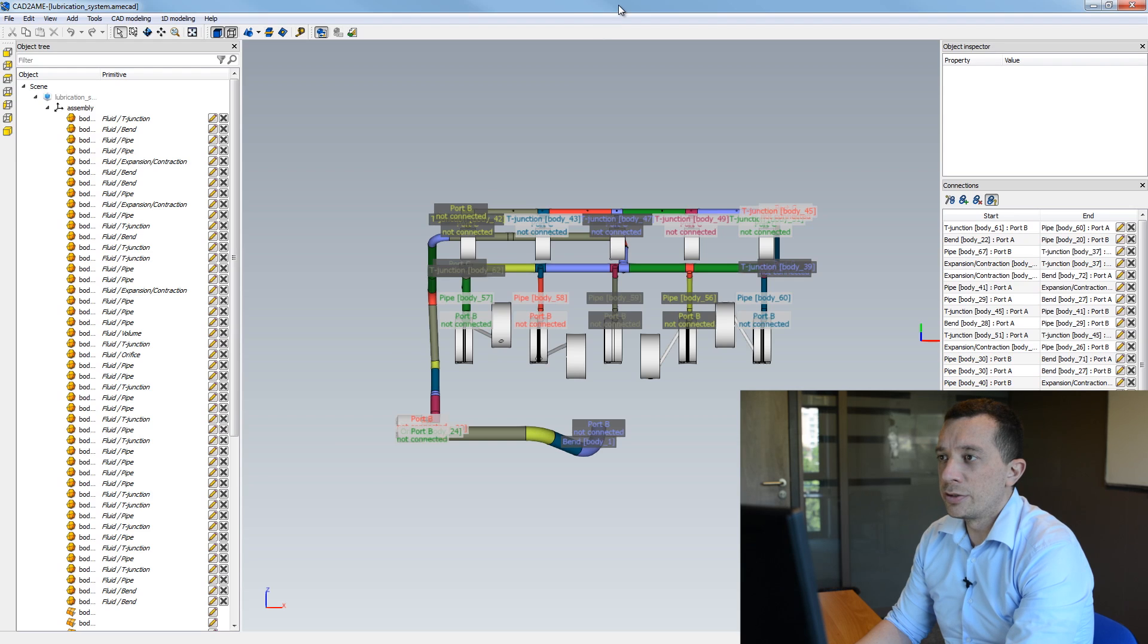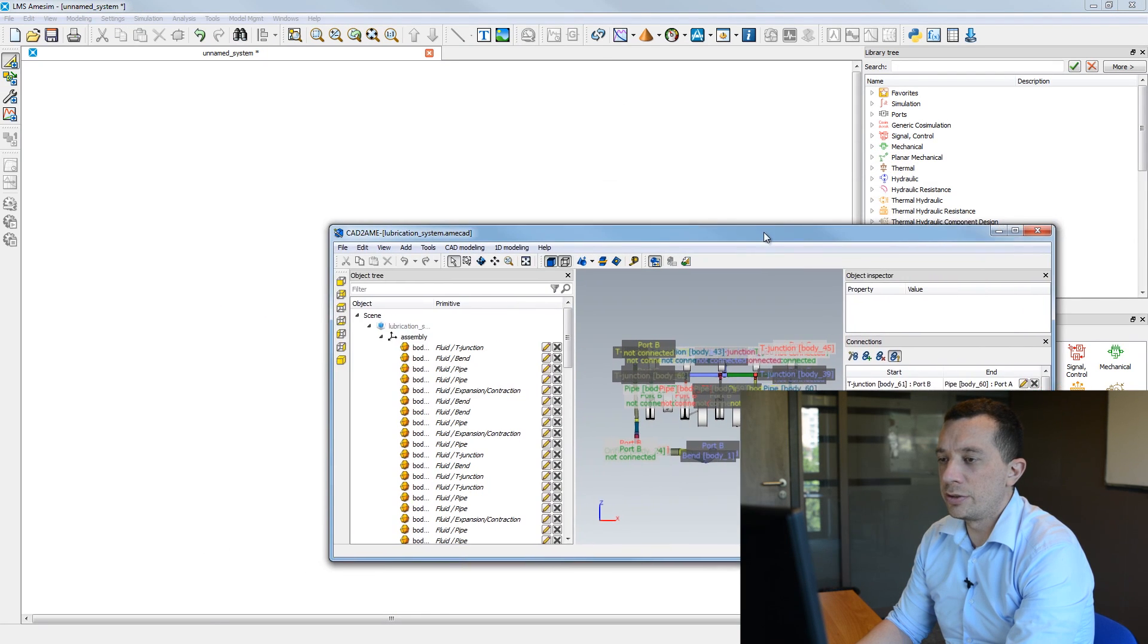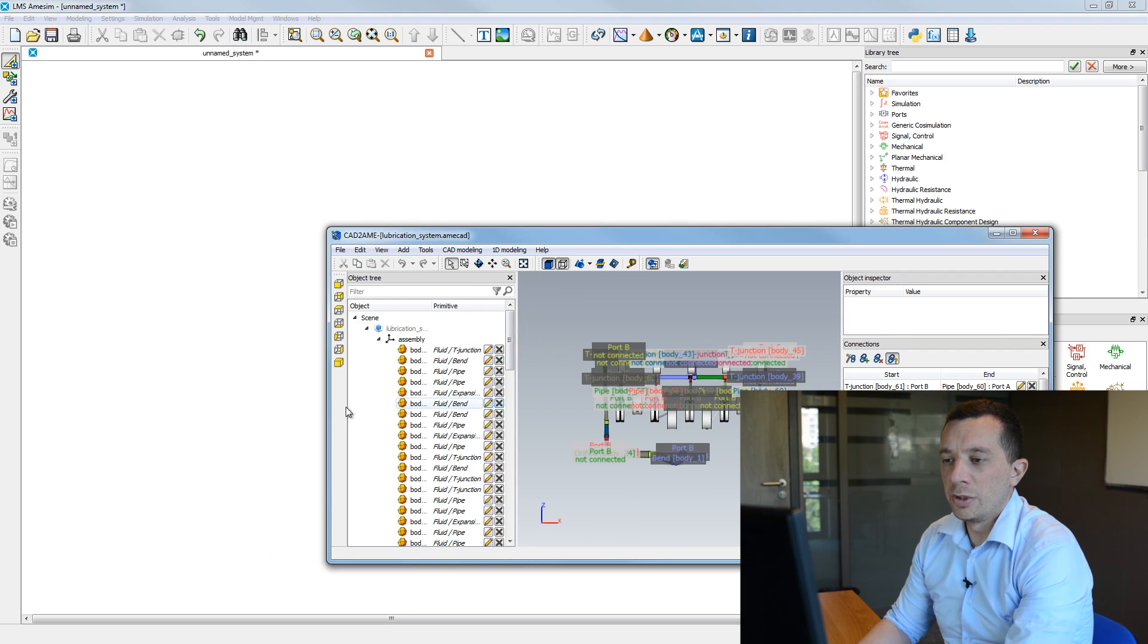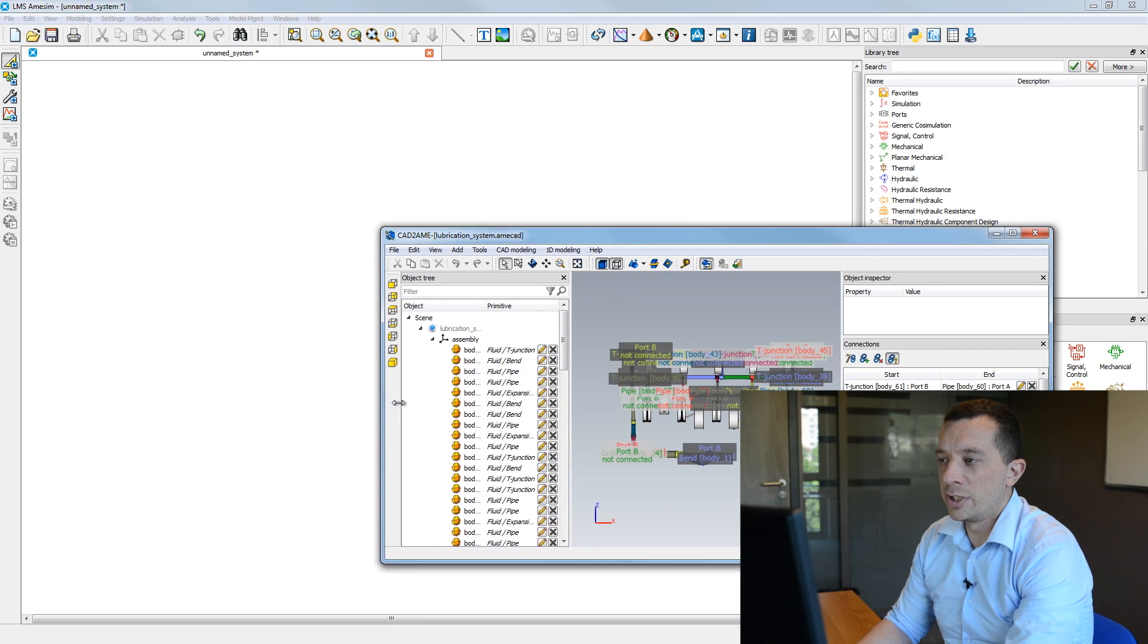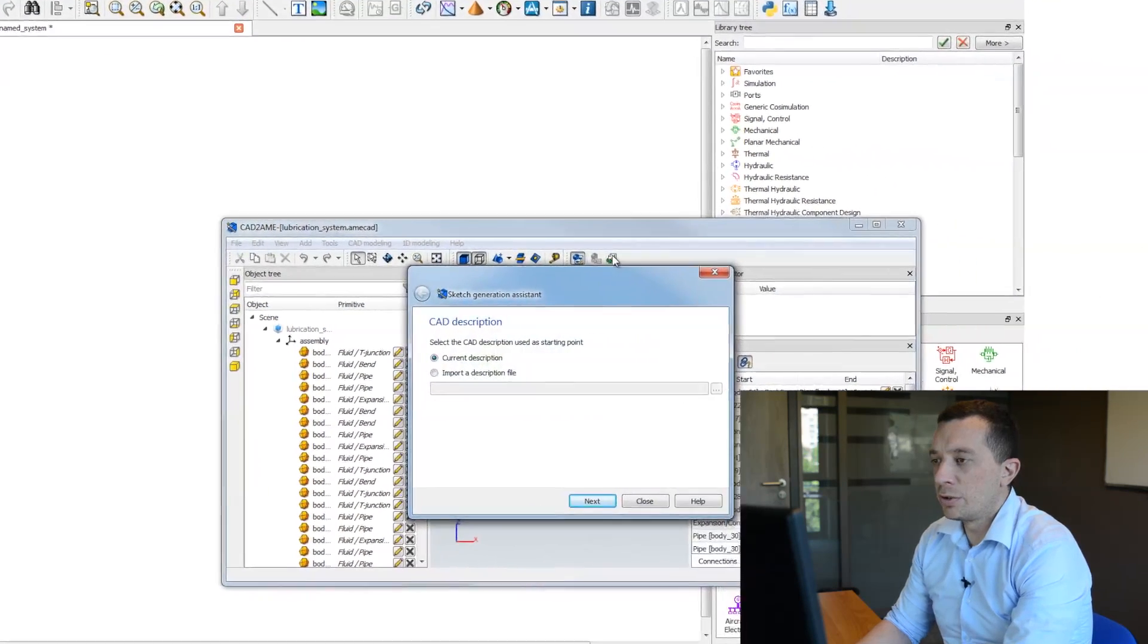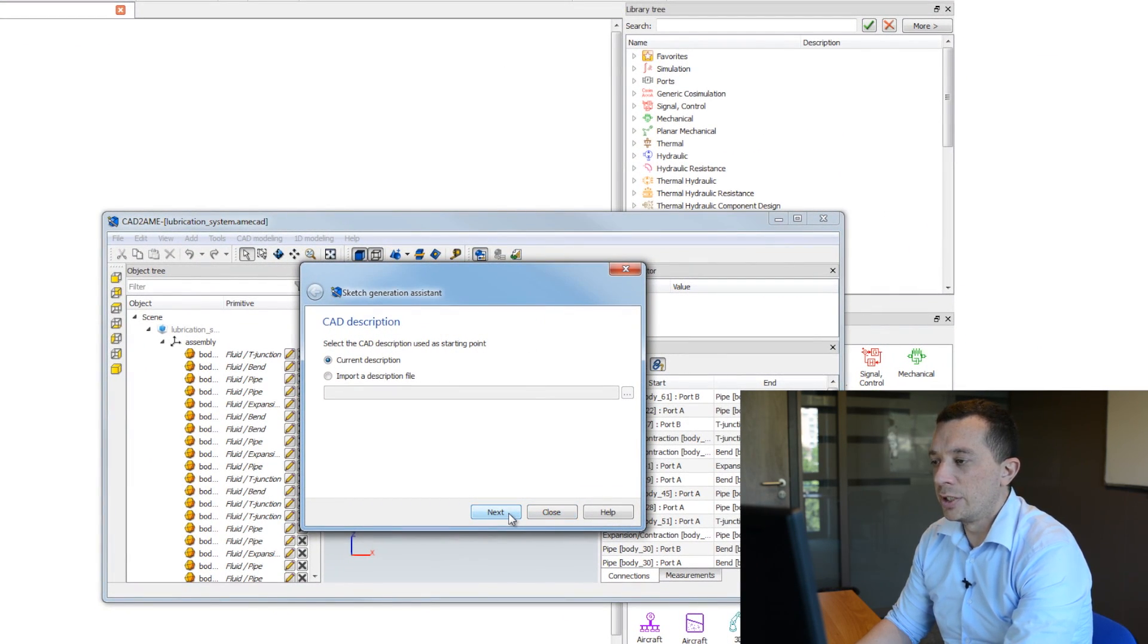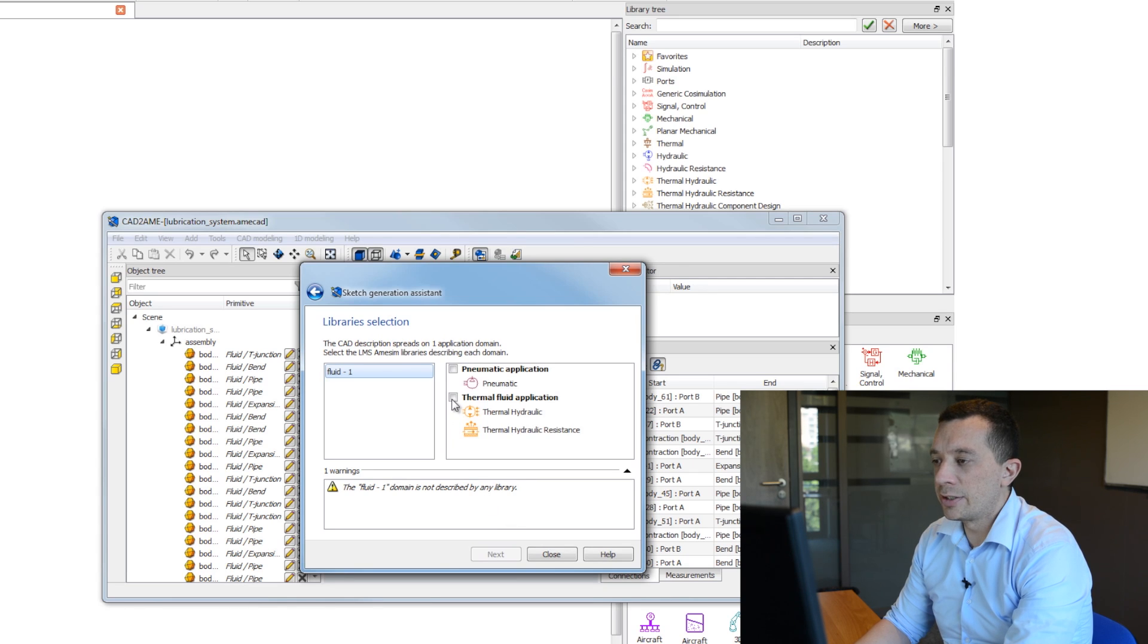So now I'm going to perform the sketch generation and I'm going to show you directly in AMESIM how it is. So here I open my system for the sketch generation. So I click next. Here I select the library for my system.